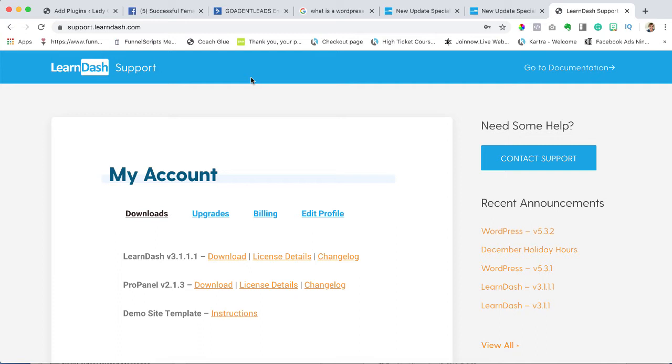Once you complete your purchase of the LearnDash plugin, you're going to get a couple of different emails. You're going to get an invoice that says you paid it. You're also going to get an email about your temporary password. Your email will be your username and they'll give you a temporary password, which you can edit once you log in.